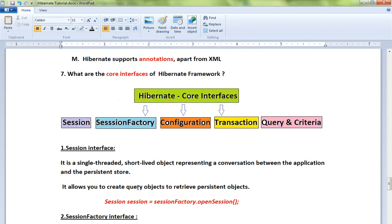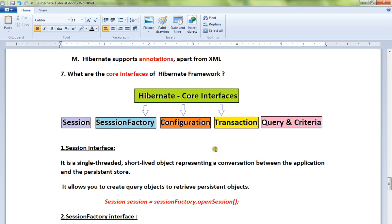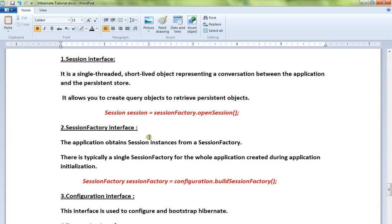Hi friends, welcome to Hibernate tutorial. In this video I'm going to talk about the core interfaces of Hibernate framework: Session, SessionFactory, Configuration, Transaction, Query and Criteria. These are the five core interfaces used in Hibernate framework. Let's brief about each interface.